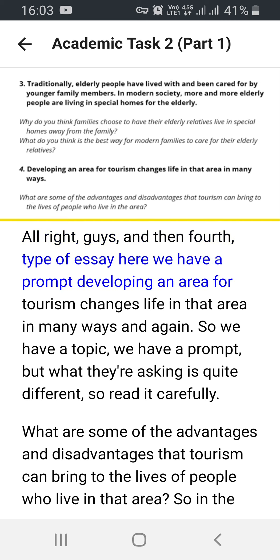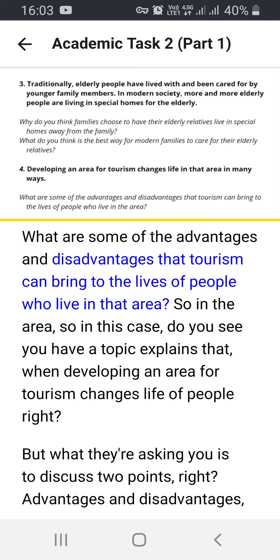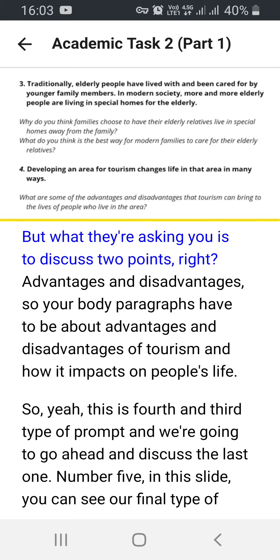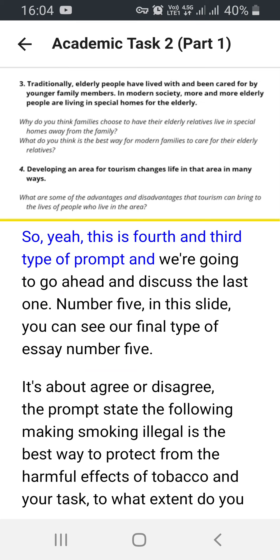Number four: 'Developing an area for tourism changes life in that area in many ways. What are some of the advantages and disadvantages that tourism can bring to the lives of people who live in that area?' In this case, your body paragraphs have to be about the advantages and disadvantages of tourism and how it impacts people's lives. This is our fourth type of prompt.